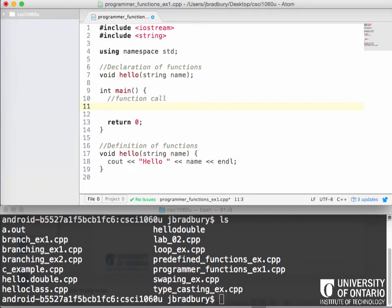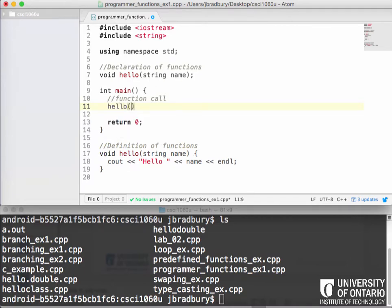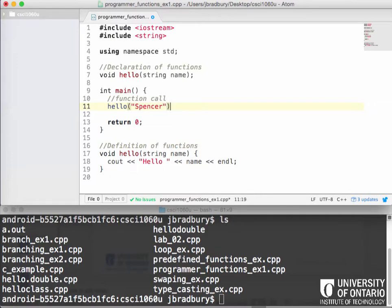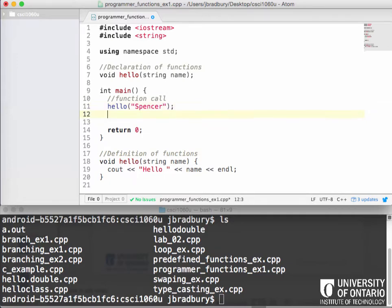So a function call is when we had predefined functions, the declaration and definition were in library files that we actually included. Now what we're doing, and we only did the function call for the predefined. When we're doing programmer defined functions we're not only calling the functions ourselves but we're also defining and declaring them as well. So if we want to use this hello function, can someone give me an example of how we would use this as a call? You want to volunteer your first name for this? Spencer.